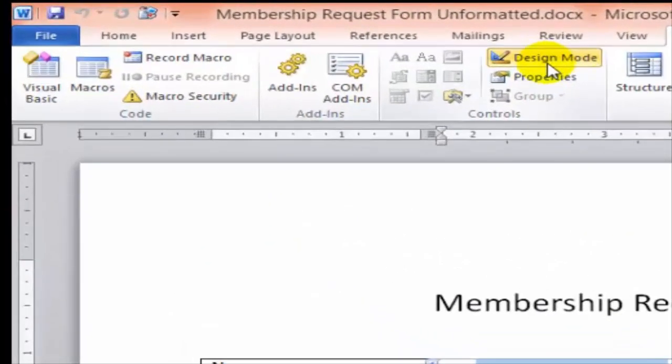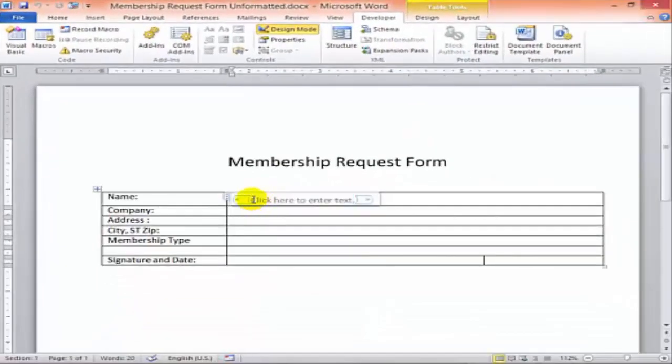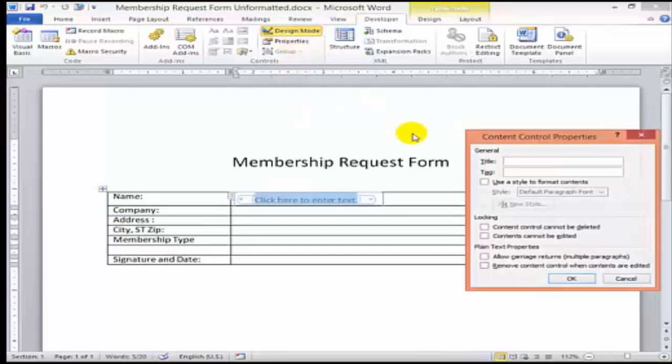Now click on Design Mode to change the default instructions. After adding each field, click on Properties and then name the field.